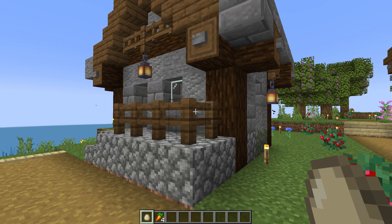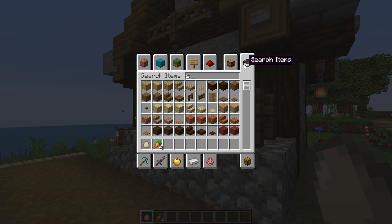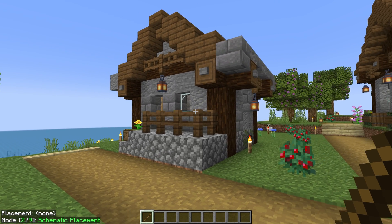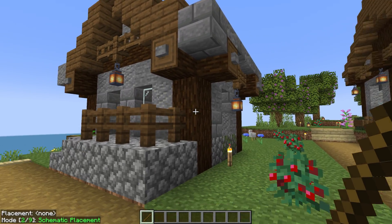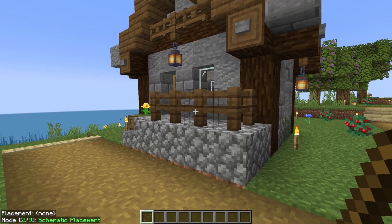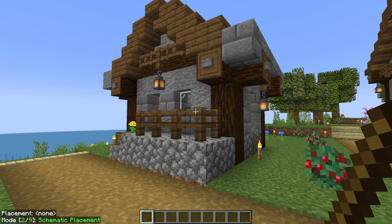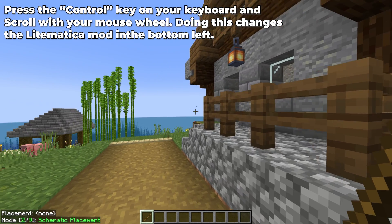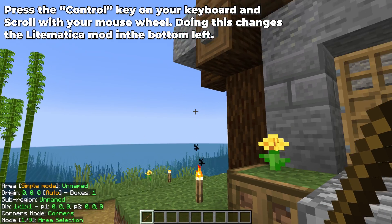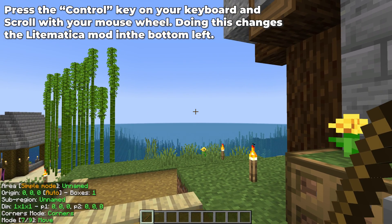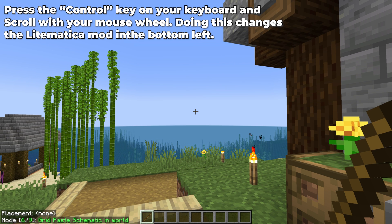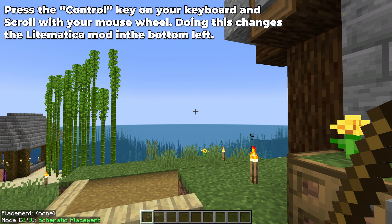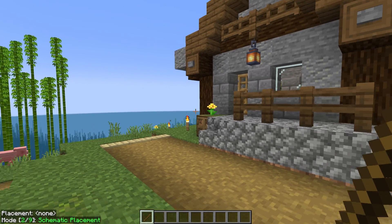What we want to do is get a stick. The stick is the tool that allows us to control pretty much everything in Litematica, because in the bottom left we now have a placement option. We can change what this says by pressing Control and scrolling. If you press Control and then scroll the scroll wheel, you can see: Area Selection, Edit Schematic, Delete, Move, Grid, Paste Schematic in World, Replace Block, Fill, and Schematic Placement — all sorts of different options.